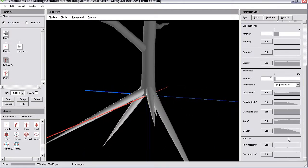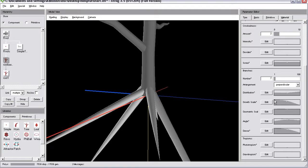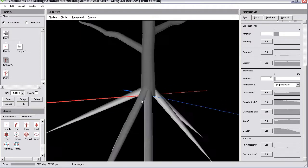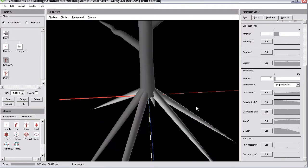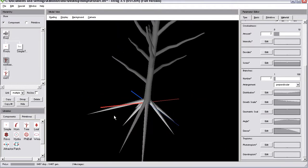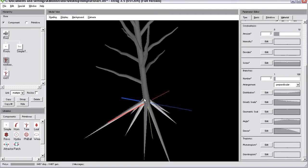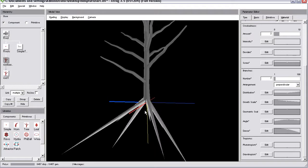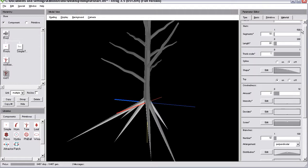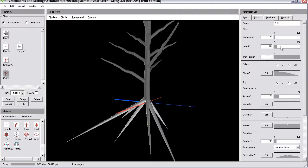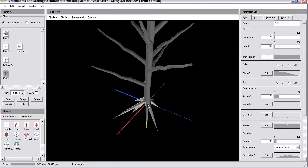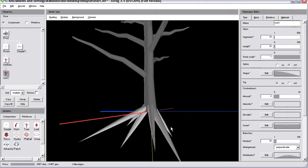We can go to growth scale. I'm increasing the growth scale and now you'll see that the roots are starting getting longer and longer. And therefore select root 1 and counteract by reducing the length. And now of course it depends a lot on the type of roots you're going for.